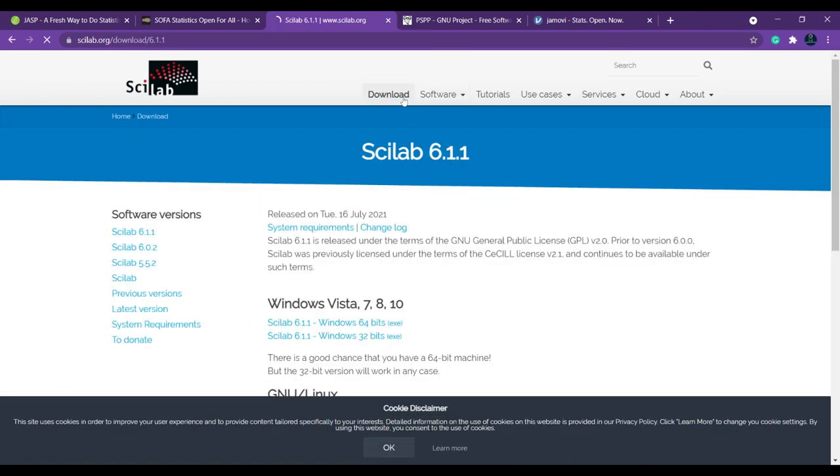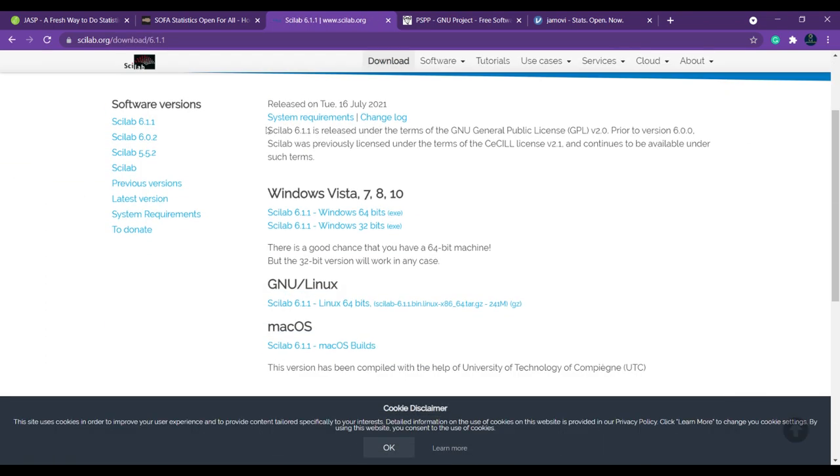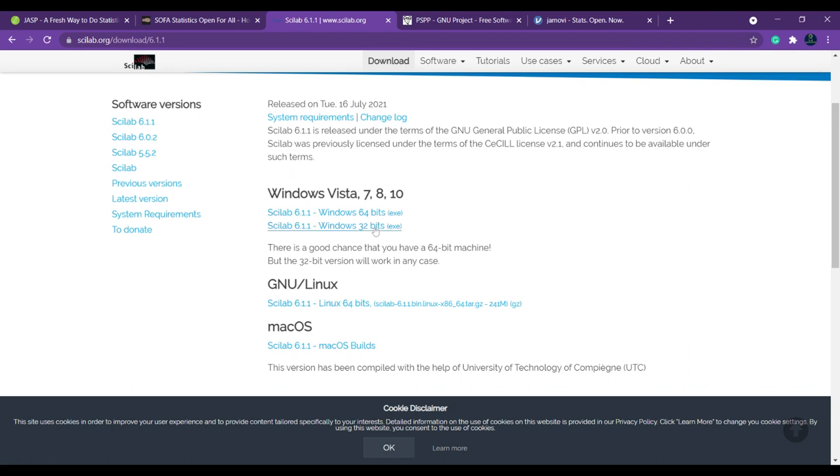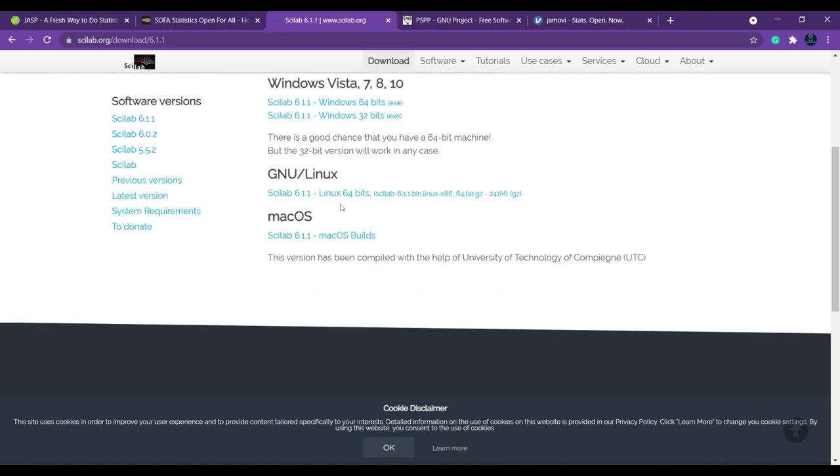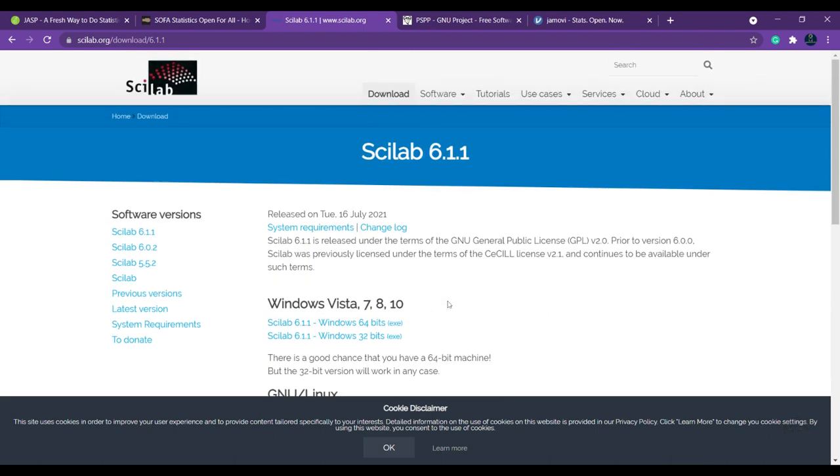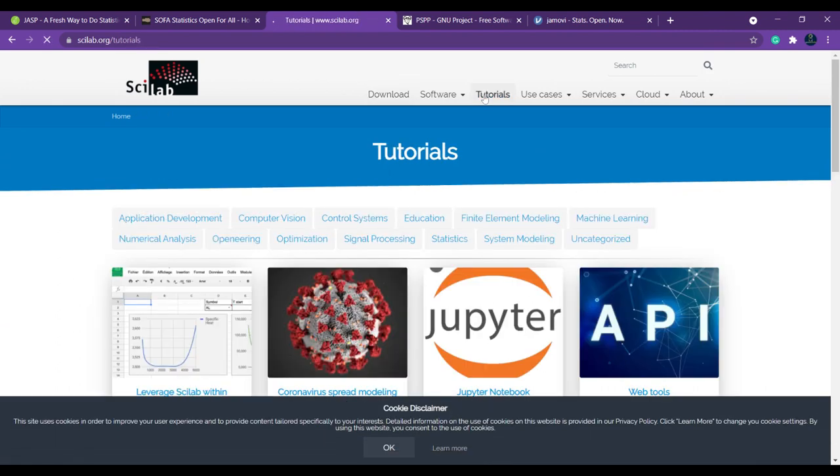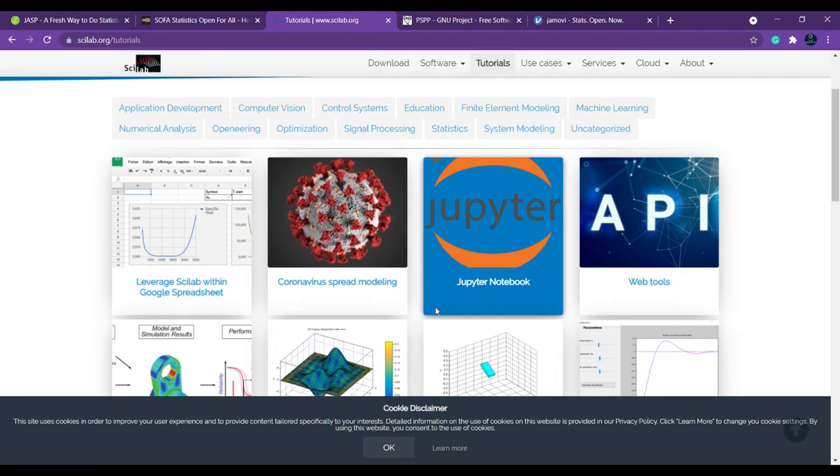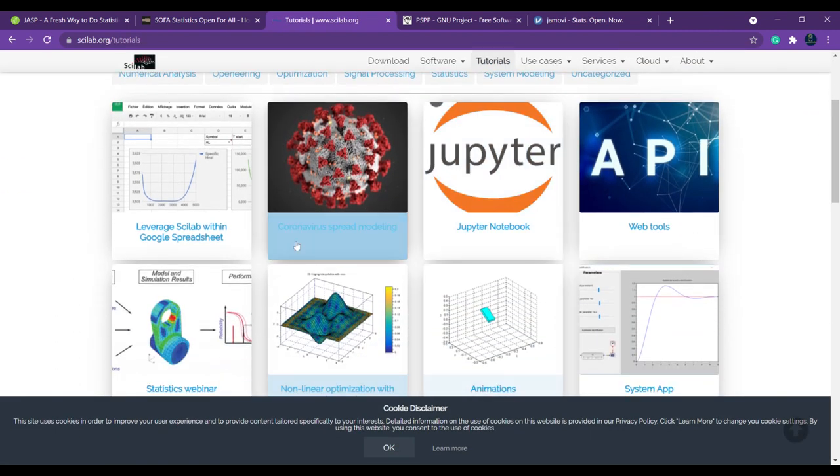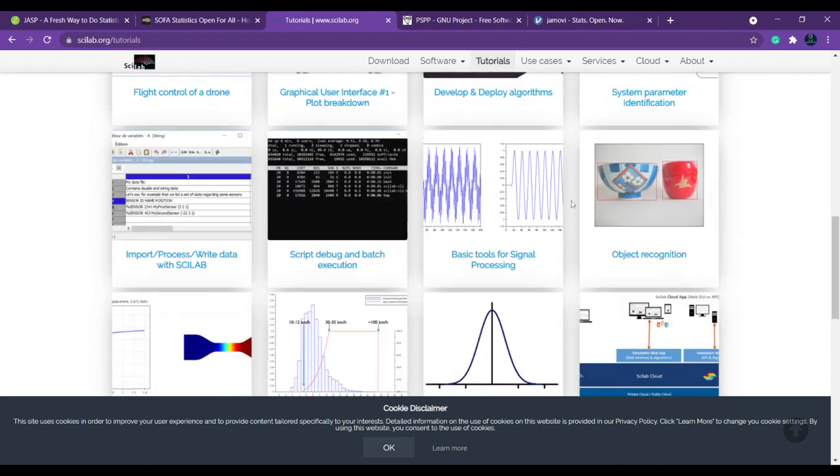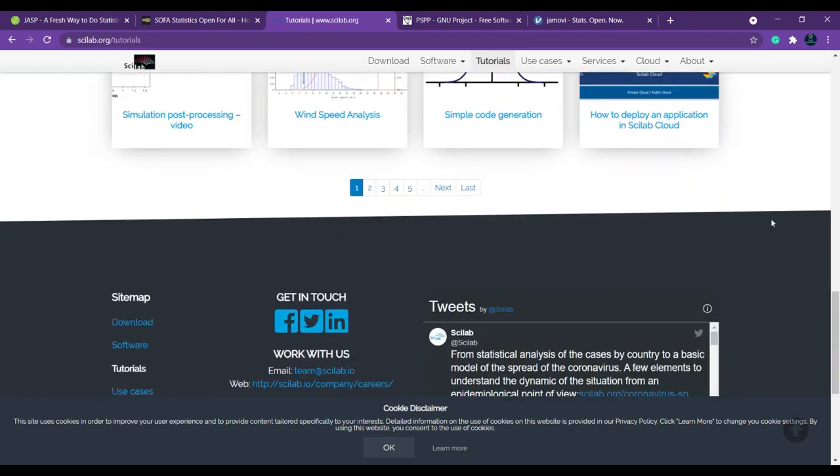If you want to download it, you can simply click here to download based on the system requirements. Be sure which operating system you are using—whether you are using 64-bit or 32-bit—because this should not cause any issues. If you are using Linux operating system, you can download for Linux. If you are using Mac OS, you can download and install Mac. Here they have provided tutorials. If you want to go ahead with the tutorial, you can click here and understand how to do this.